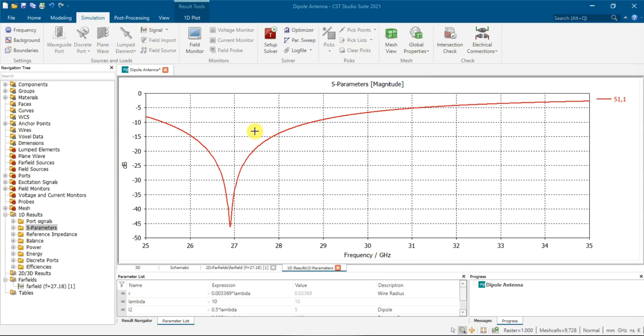Hi guys, this video is to show you how to reduce the number of points of the simulation in CST.